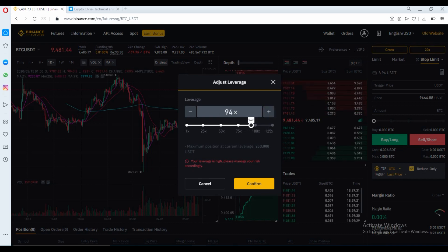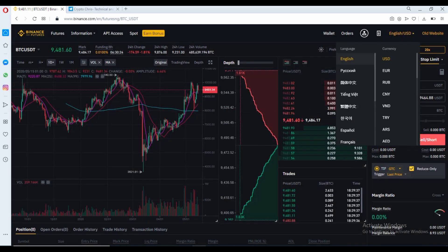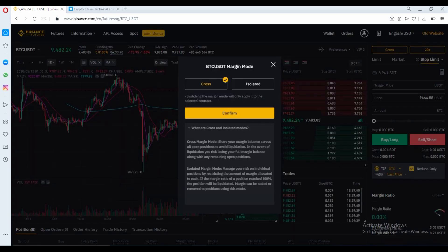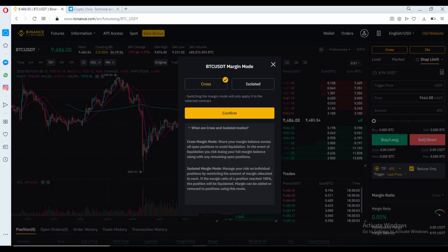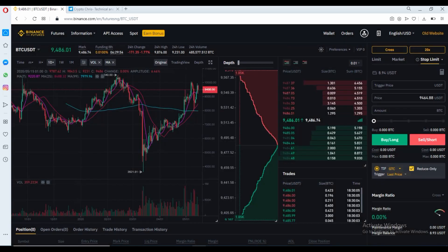For this video, I'm going to use 20x leverage. The next option you have is cross leverage or isolated. Cross leverage will use your total margin in your account — if you go down over 100%, it will start using margin from your account to keep the position open. If you use isolated, once you hit minus 100% of your trading amount it will automatically close your position. Select whichever you prefer; for this video I'm going to keep it as cross.